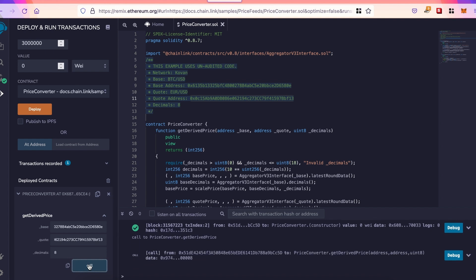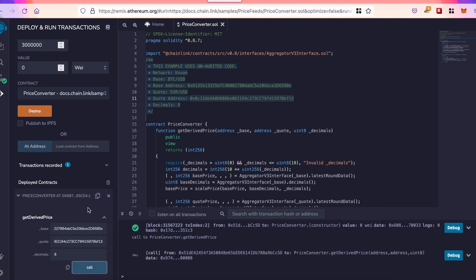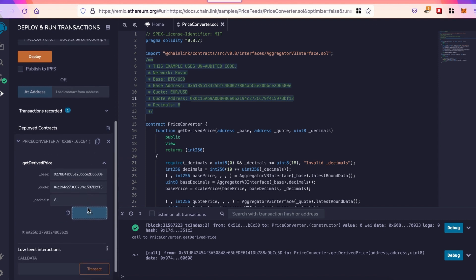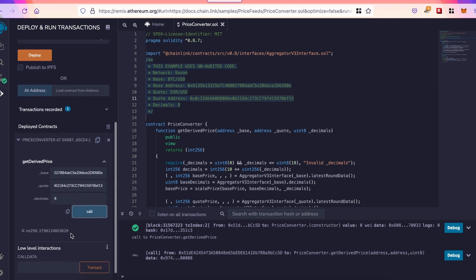We execute. You can wait for a few seconds because Kovan is not the fastest network. And right there, we get 2,798 Euros.